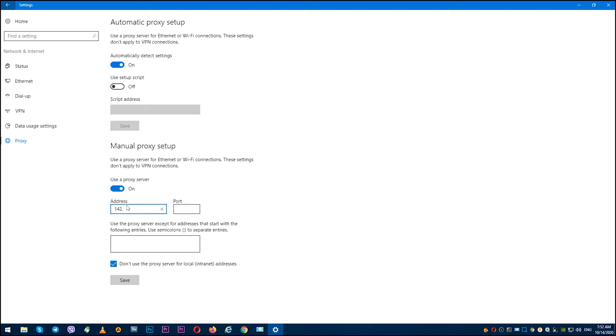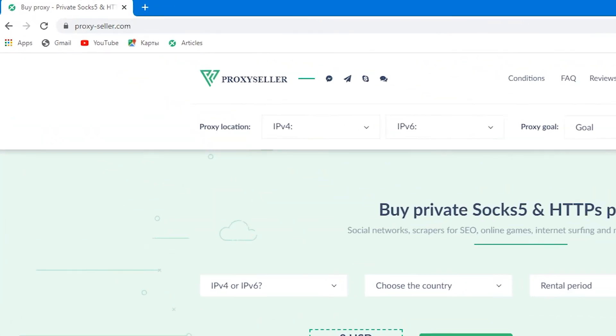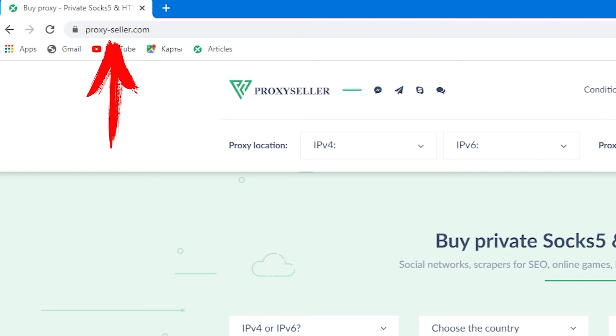But let me remind you that if you have free proxies which you found in the public domain, then there is no guarantee that they will provide reliability. Therefore, I recommend purchasing a personal proxy, and for this I recommend you an excellent resource, Proxy Seller.com.